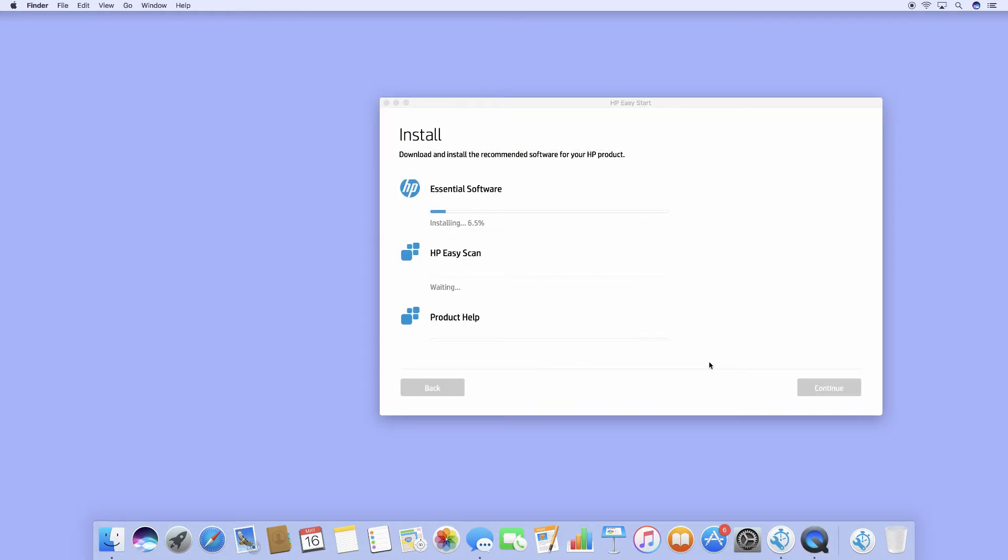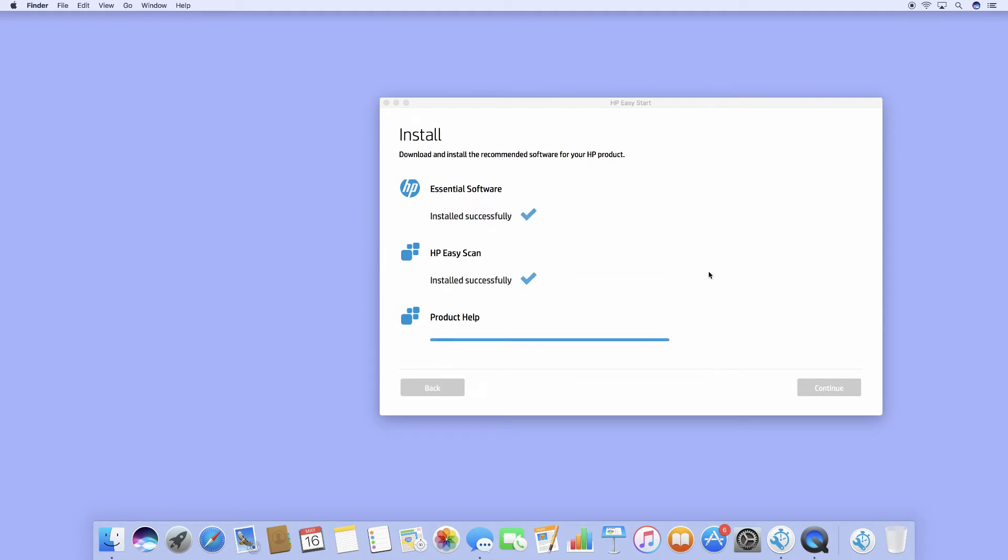Once the product is downloaded, it will automatically install. The product is installed successfully. Let's continue.